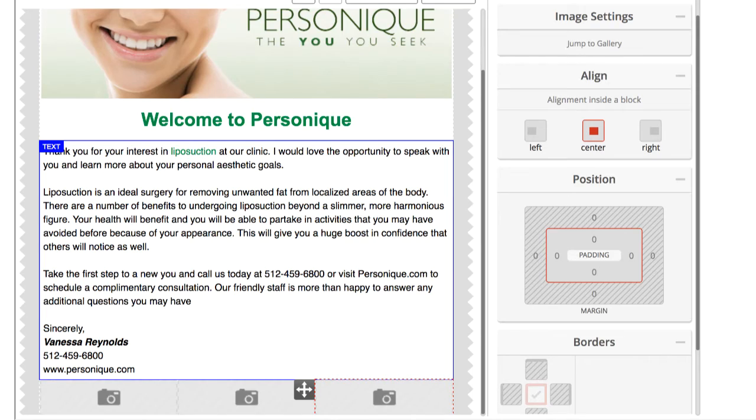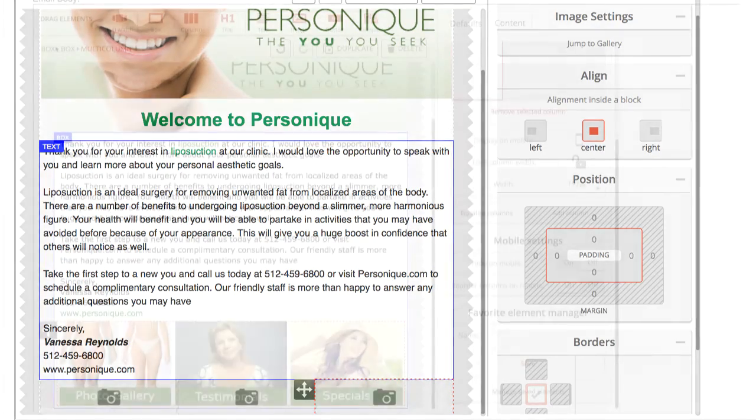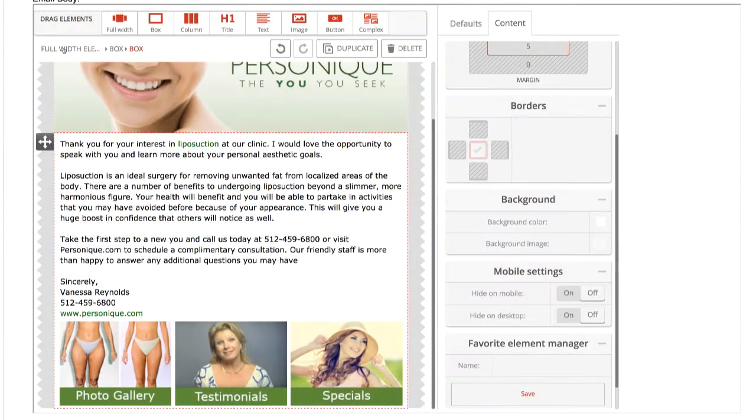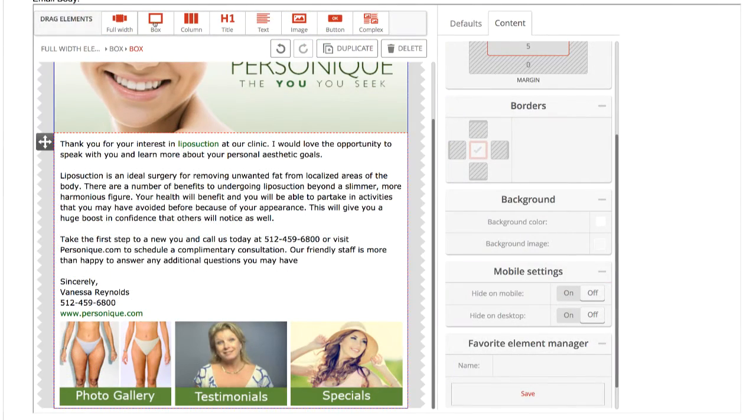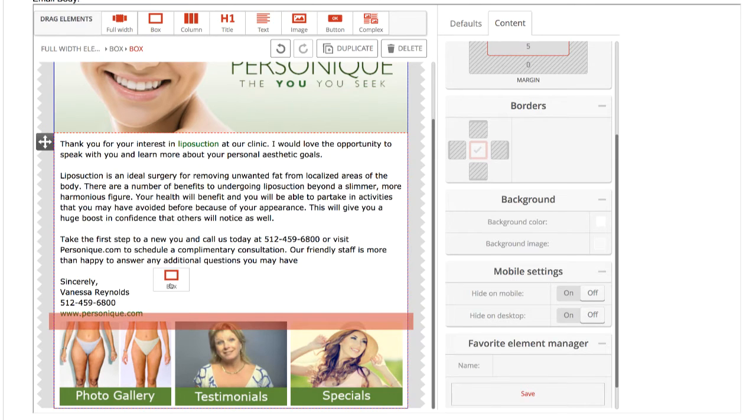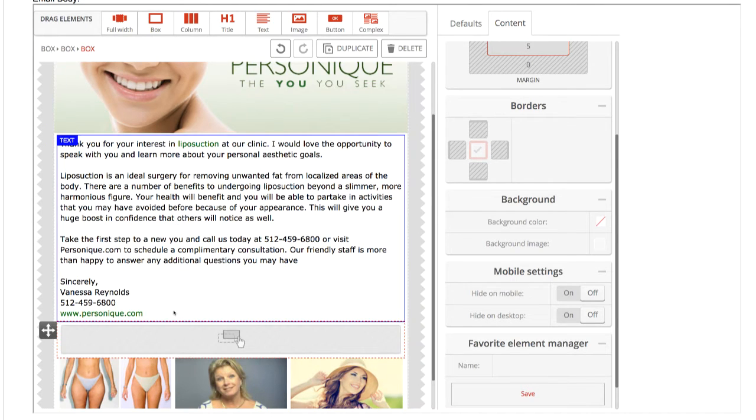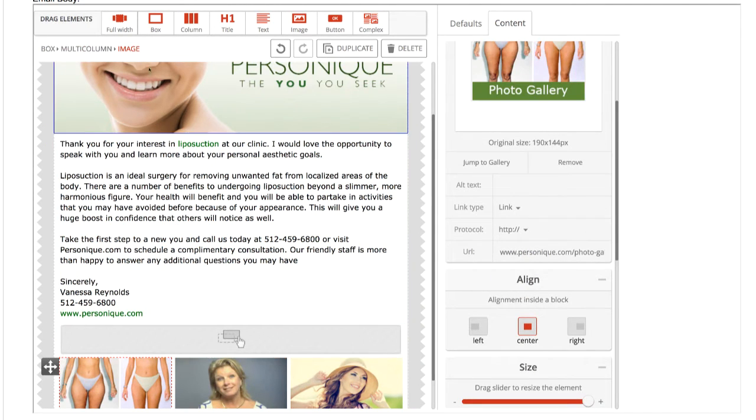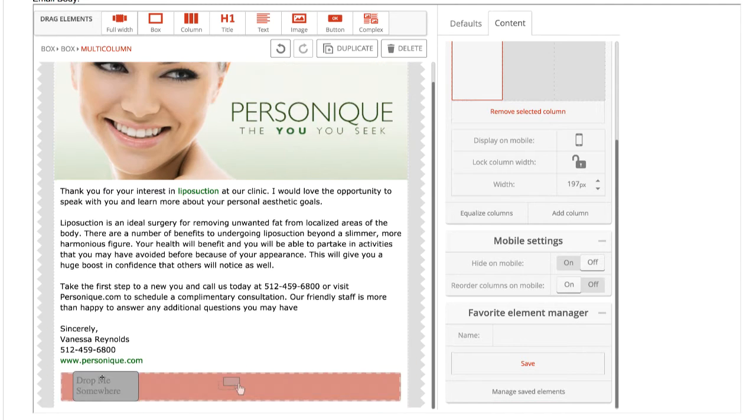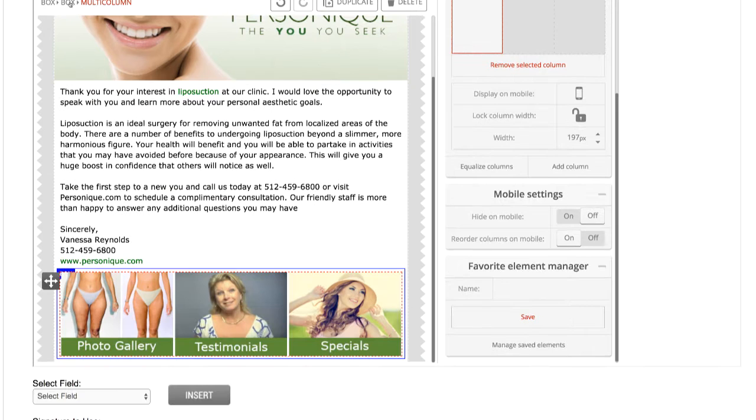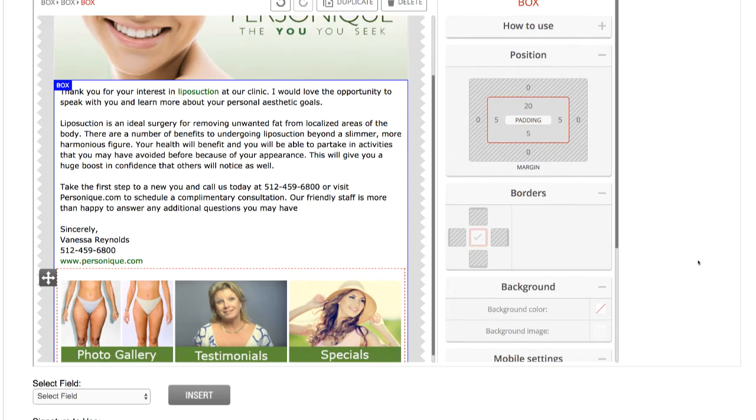This allows the columns to properly adjust their size when viewed in different devices and email clients. To independently edit the spacing around elements like a multi-column, it's useful to remember the box element. Dragging a new box into our current box, then moving our columns into that box, allows greater control over the look of the element within our existing design.